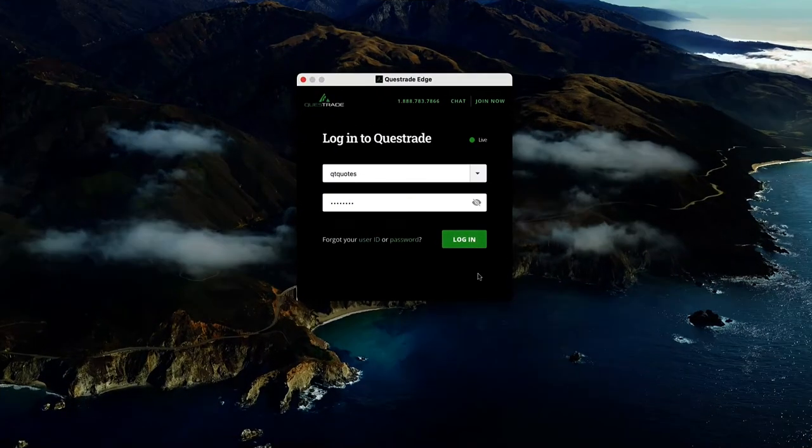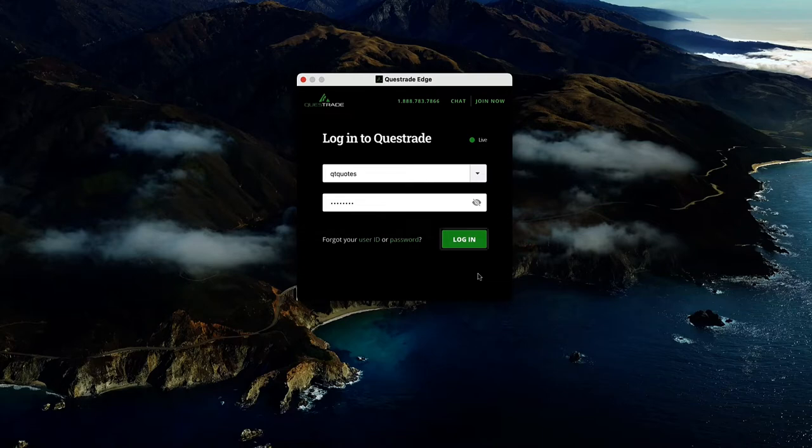To get started, simply open Edge desktop and log in with your Questrade account.